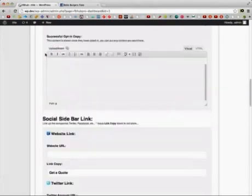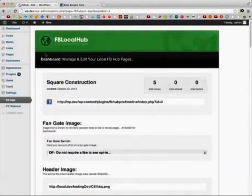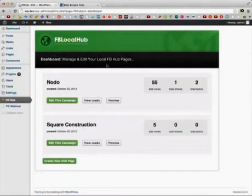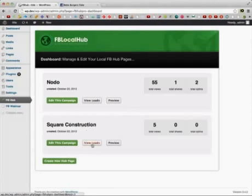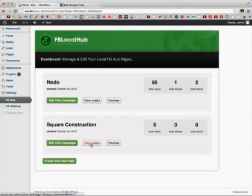This is all controlled through the WordPress plugin. You can see here you can have two campaigns open right now, and you can create as many as you want. You can edit the campaign, view the leads, or preview it. You've got the stats of how many people have viewed the page, how many shares it's gotten, and how many opt-ins it's gotten. You can also export the leads into a CSV file.